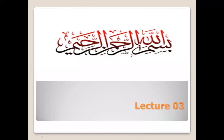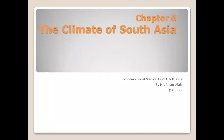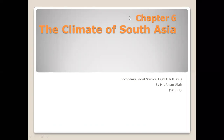Bismillahirrahmanirrahim, assalamu alaikum. My name is Amanullah, your social studies teacher. Today I am going to start my third lecture on the same chapter: the Climate of South Asia from Social Studies for Grade 6.